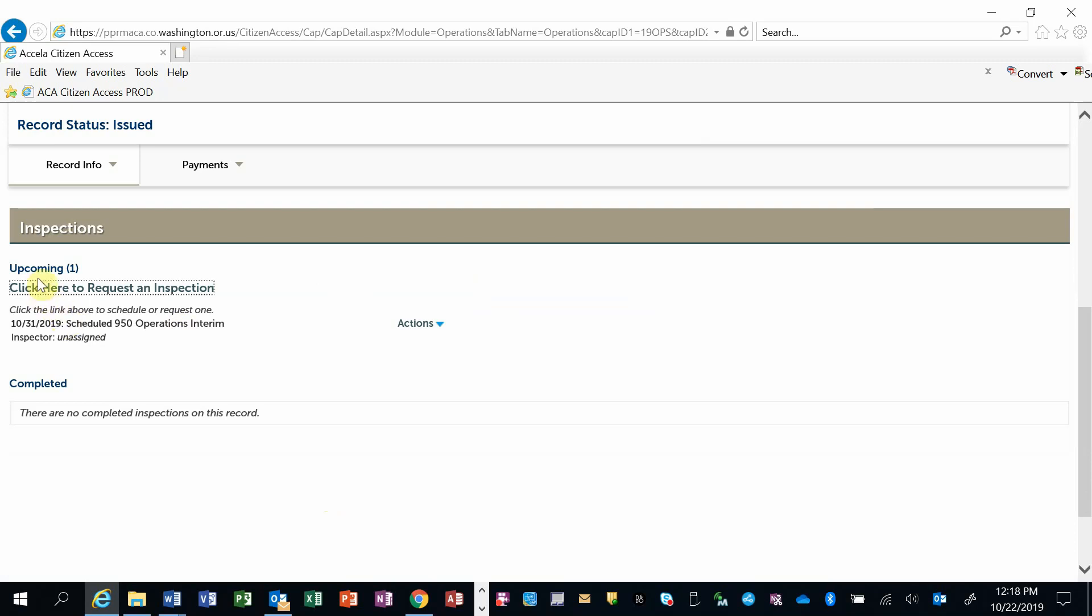So I have in my Inspections area now, on this record, an upcoming inspection scheduled for 1031. This is the type of inspection, a 950 operations interim.